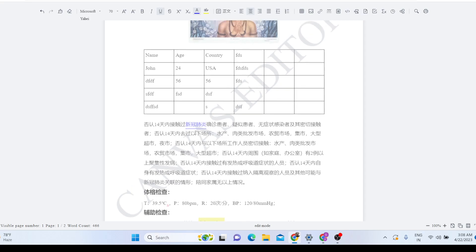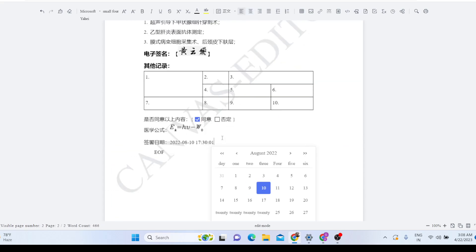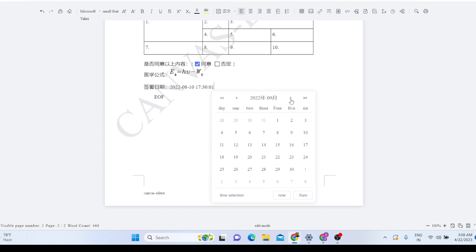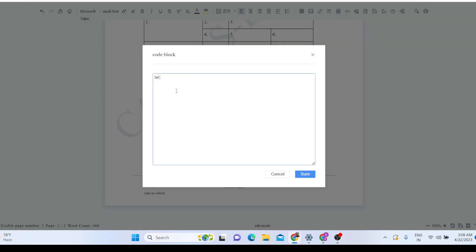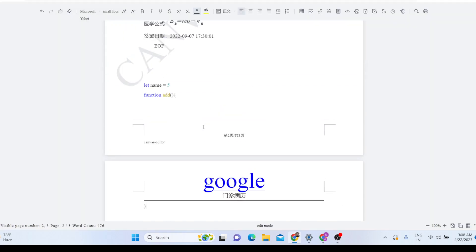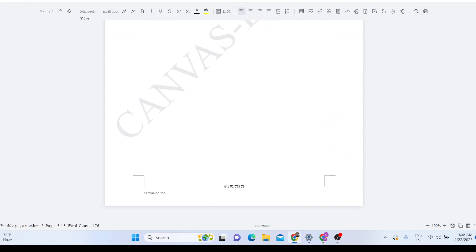You can also embed dates — a date picker is there, you can embed any date and click OK. You can embed source code with syntax highlighting as well. For example, writing JavaScript like 'let name = 5' — click OK and it adds the code. The editor also shows multiple pages and displays a word count; here it shows 476.